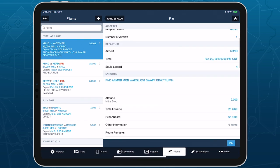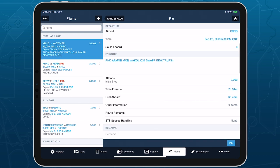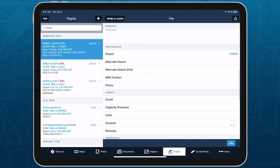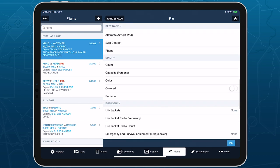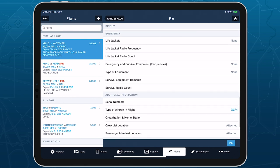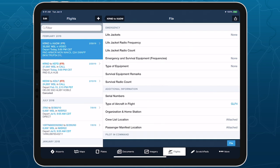Then, review the rest of the form and add any required information. The emergency and additional information sections in particular are different with the DD-1801 form.